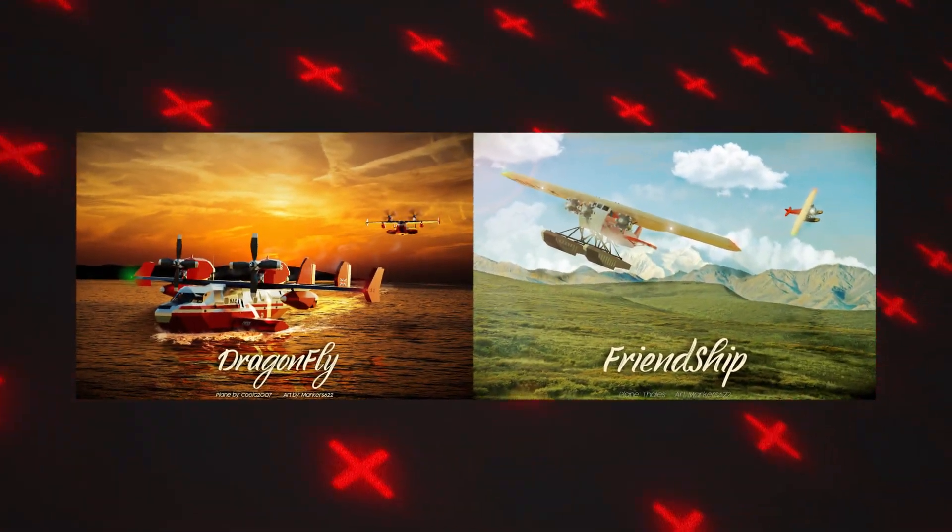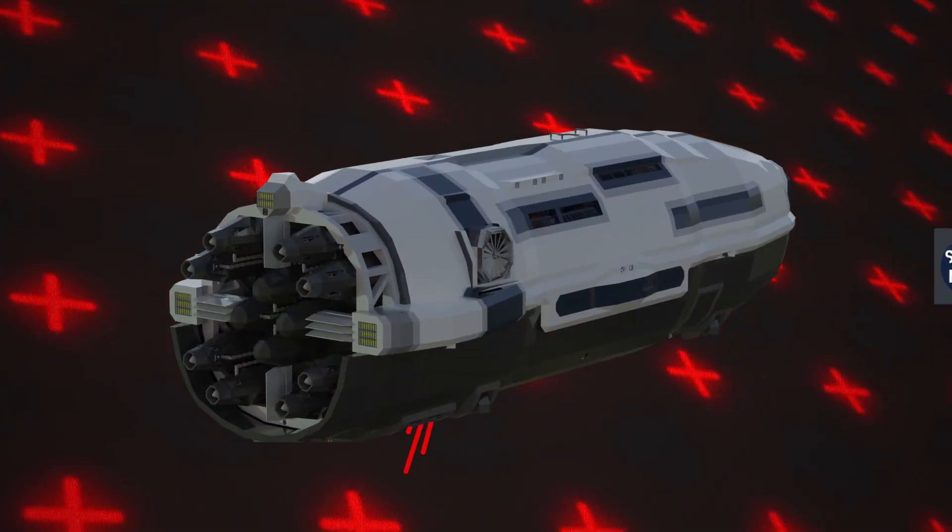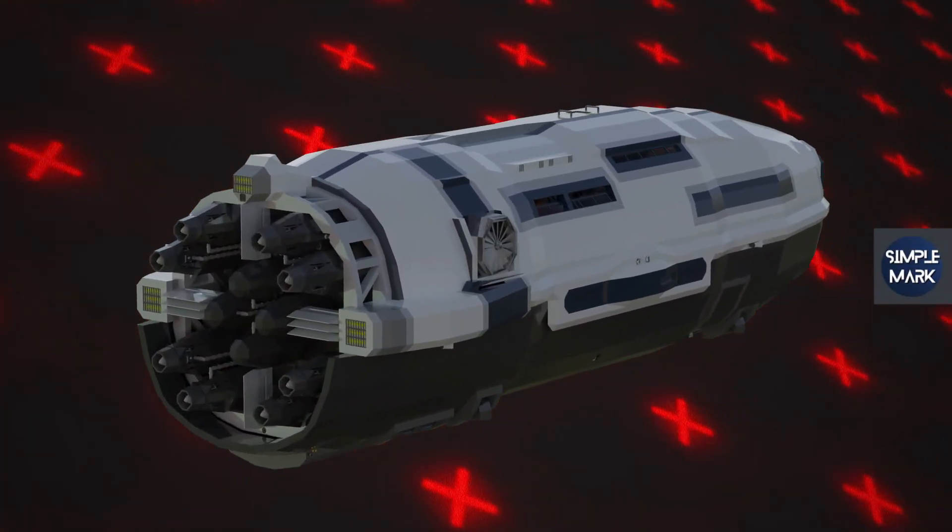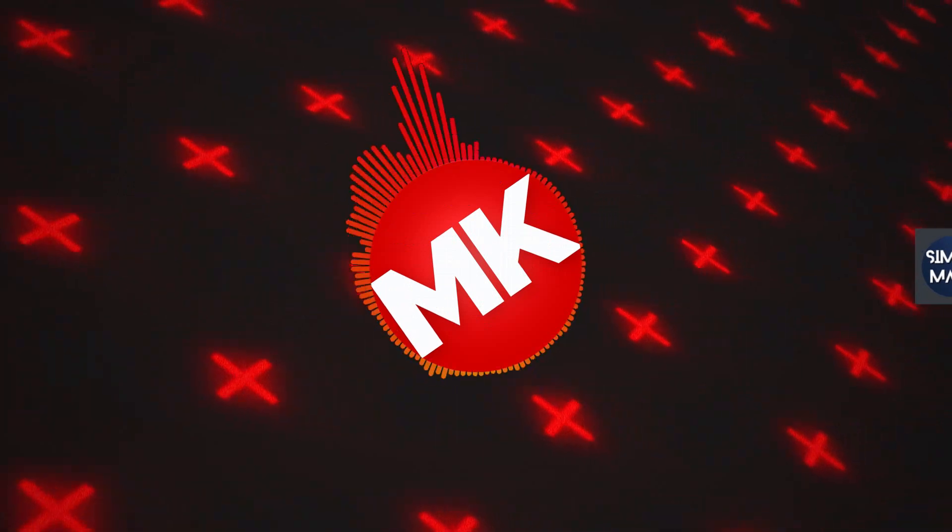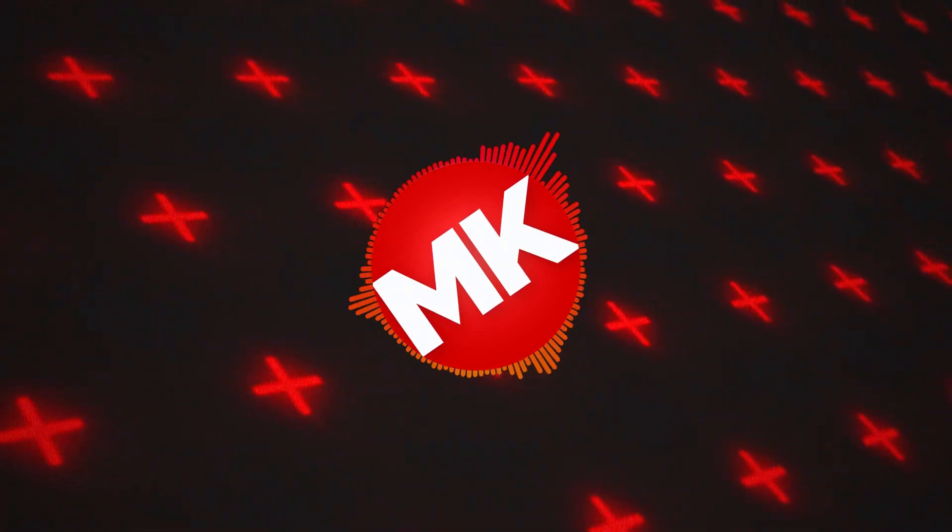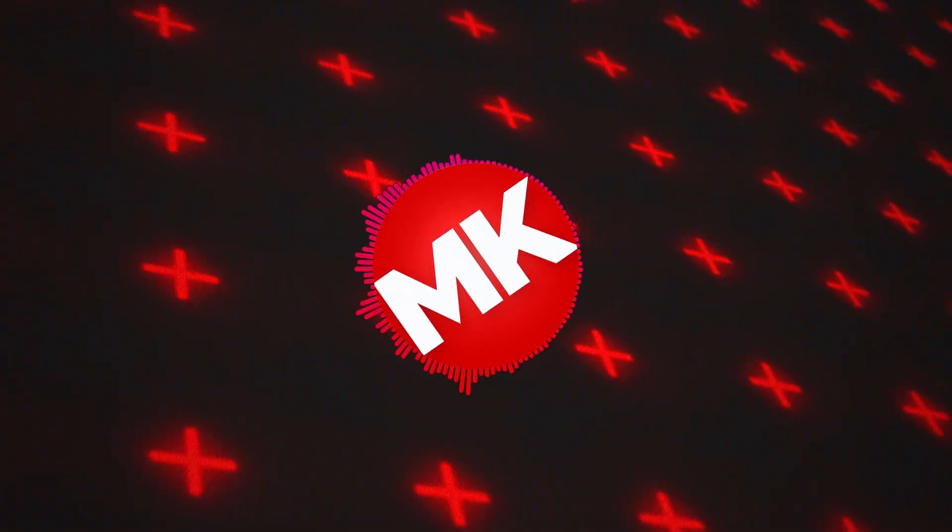In today's video I've got a submitted model from SimpleMark. Thank you so much for letting me use your creation. I'm not sure exactly how it's going to work in Stormworks but it'll do perfectly for this project, so without any more hesitation, let's start creating.